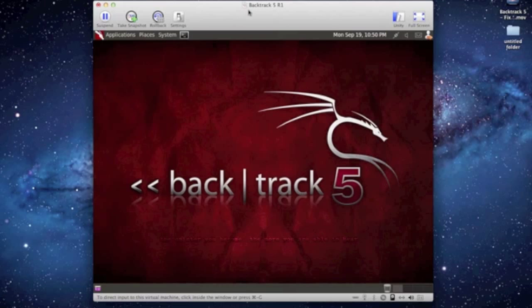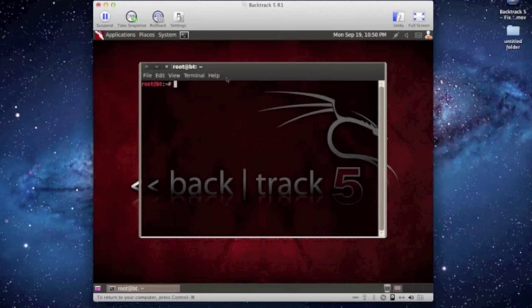So I have Backtrack 5 open in a virtual machine on VMware Fusion on my Mac. What you want to do is boot up to Backtrack 5 and go to Terminal.